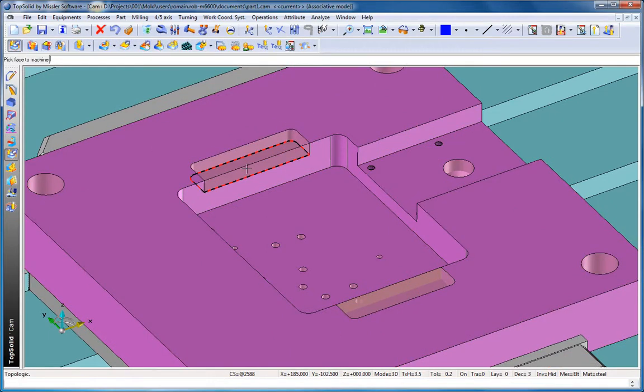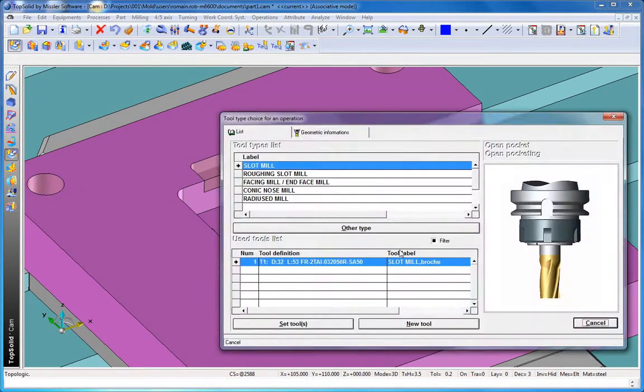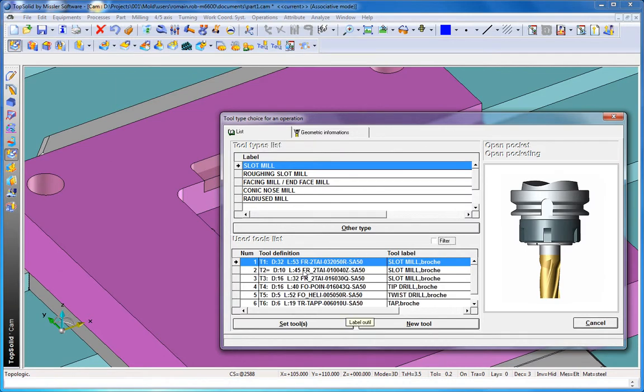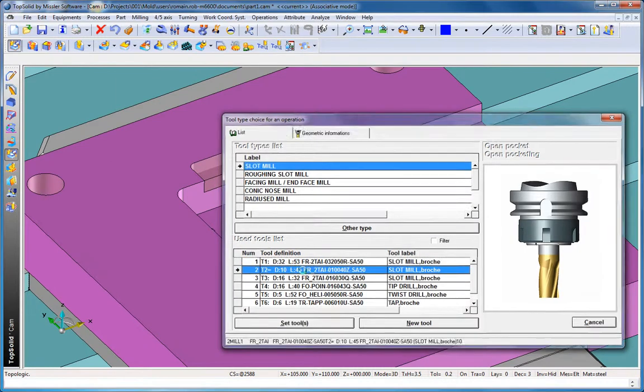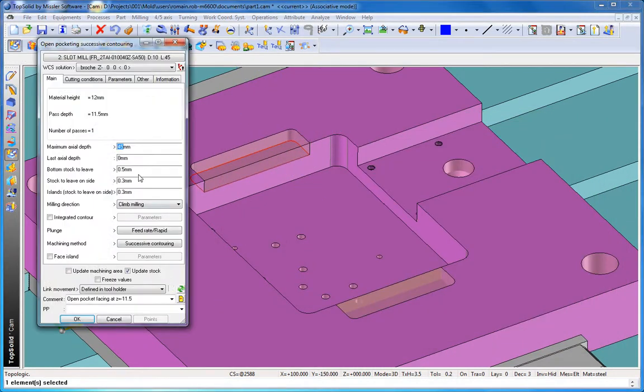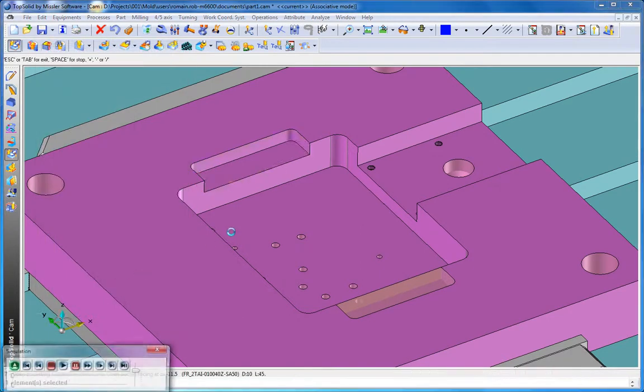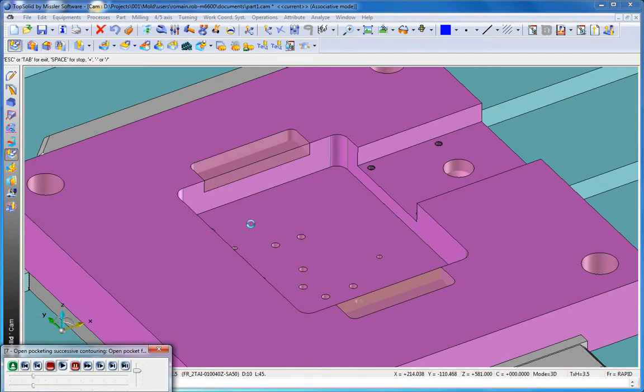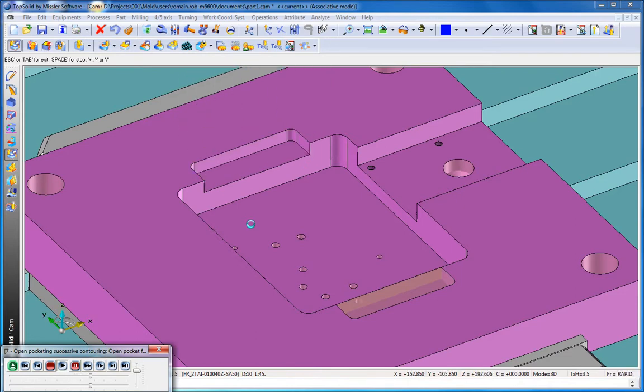We'll start by showing you how to add some new machinings. We'll choose Topologic, select the face to machine, select the tool that we want to use to machine with, make some settings, say OK. Like that, our toolpath is complete, and here you can see an initial simulation of it.